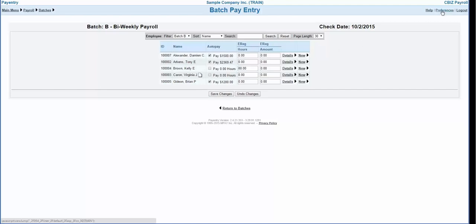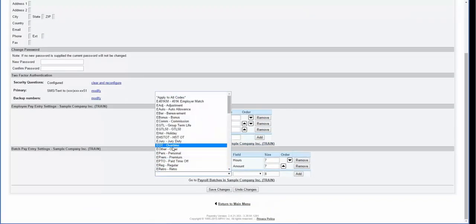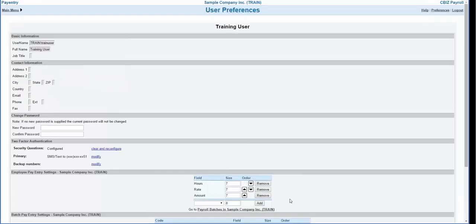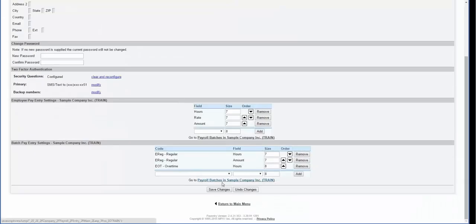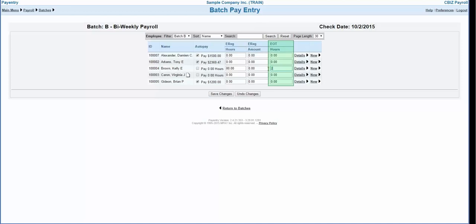To change the columns that appear you can modify your preferences. Under batch pay entry settings you can select additional columns to include. We will include overtime hours as an additional column. Click add, save changes, and go back to payroll batches. We can see that overtime hours is now an option in the batch pay entry screen. You can add as many additional columns as you need in order to efficiently key the payroll. To view additional detail you can click on the details link and this will take you over to the employee pay entry.